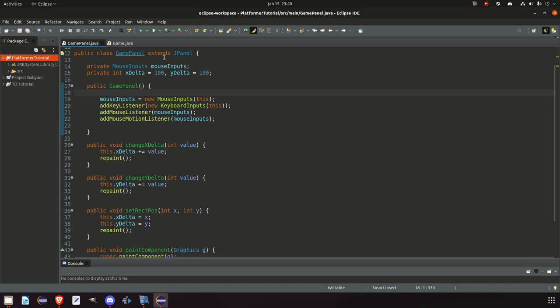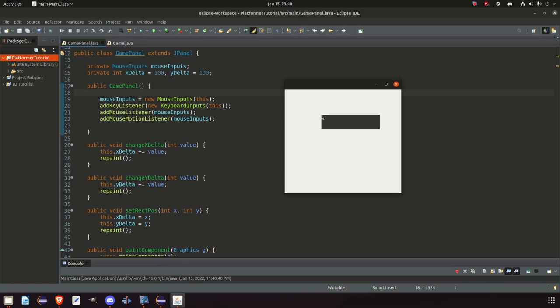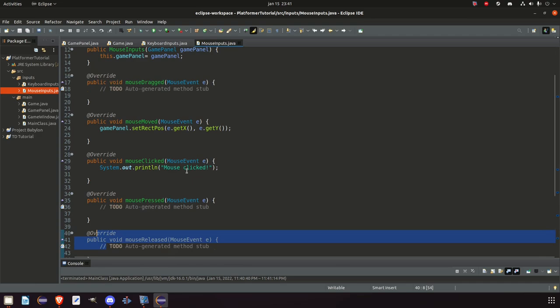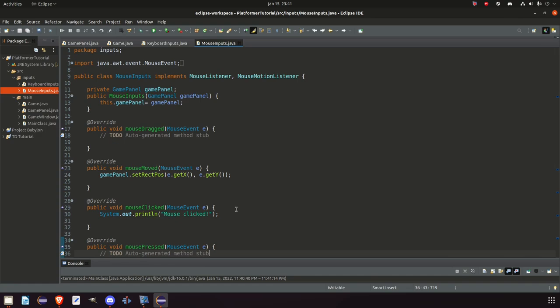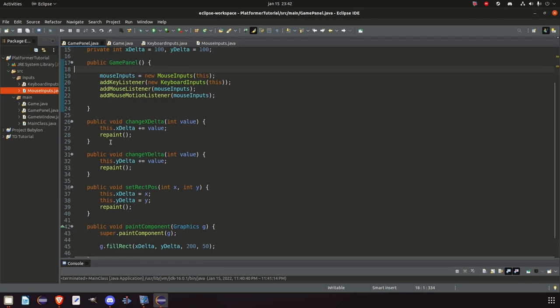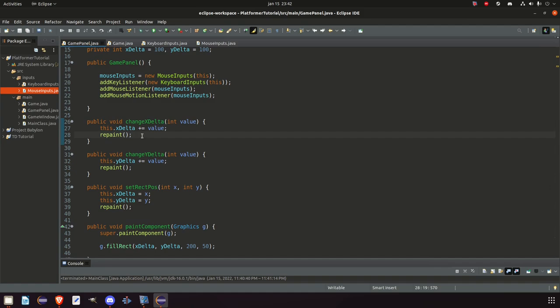In the last episode we added the inputs for our game. We added mouse inputs and we added keyboard inputs. Of course we didn't use mouse dragged, mouse pressed, released and so on, but that will not be an issue if we want to do it because all we have to do is add some code and it's working. We just wanted to apply our inputs to the game and we have done so, and we will only use a keyboard and a mouse. We also talked about repaint a little bit, and that will be a big component of today's video.